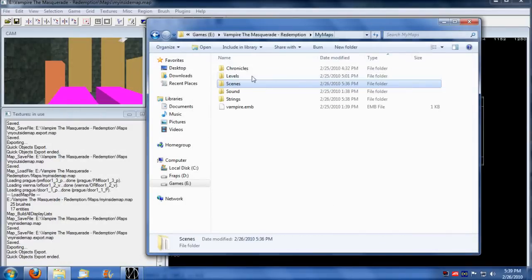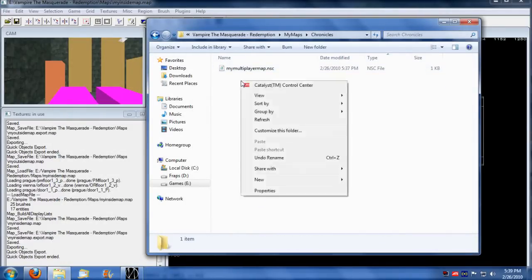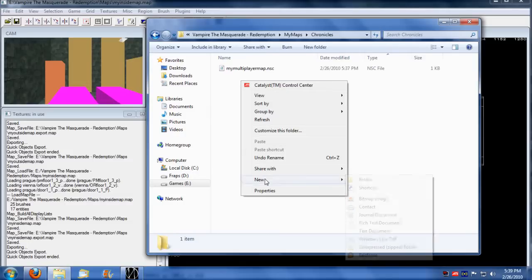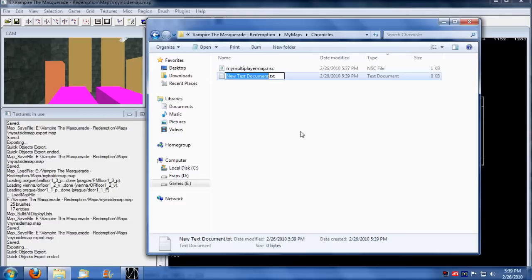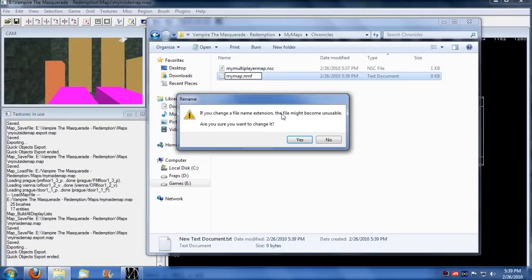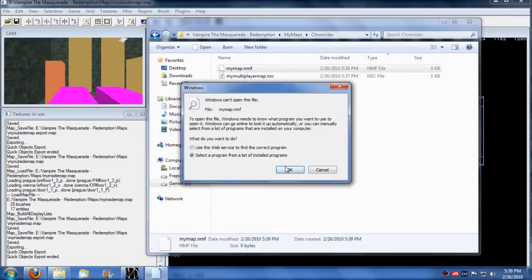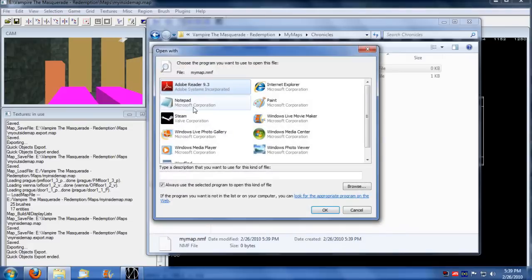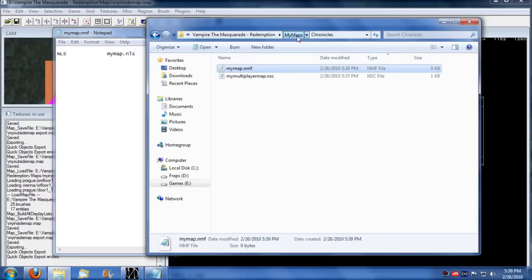We're going to have to create a meta file to our chronicles that is going to load this string, this NLS file. So we need to create my map.nmf and from my map.nmf which we load with notepad, these are all just text files, we're going to assign the NLS file and we're going to say the NLS file is my map.nls. I think that's how I named it.